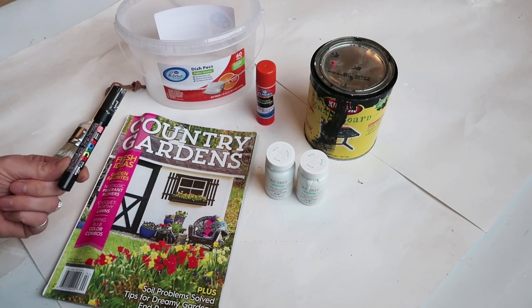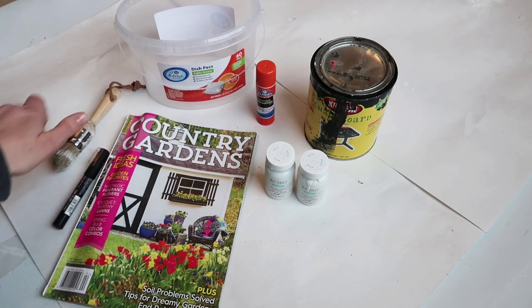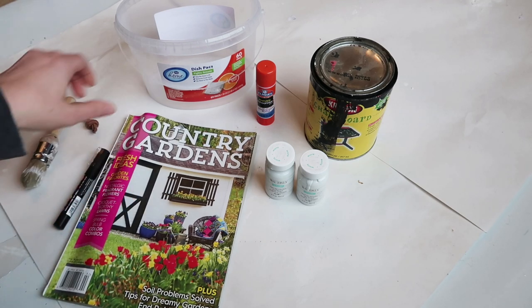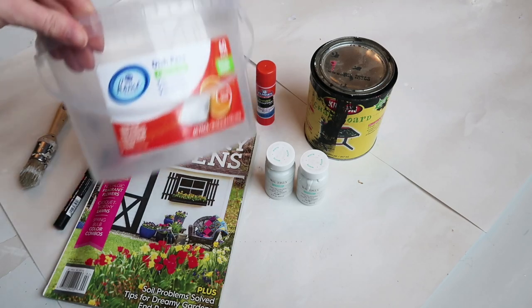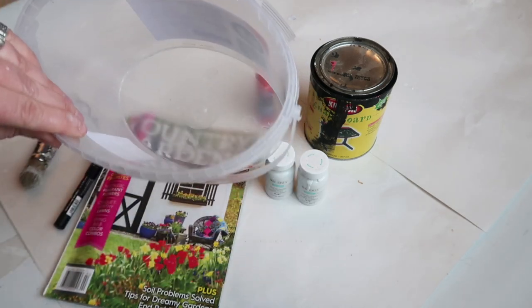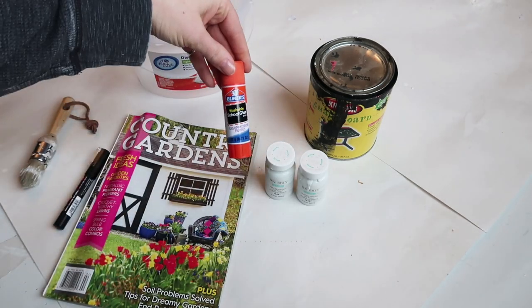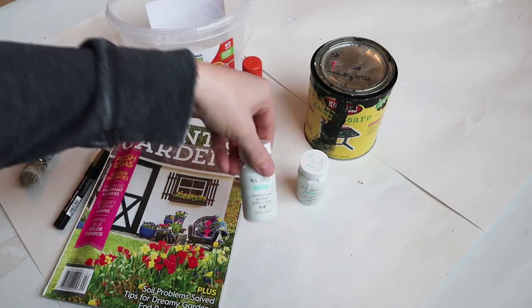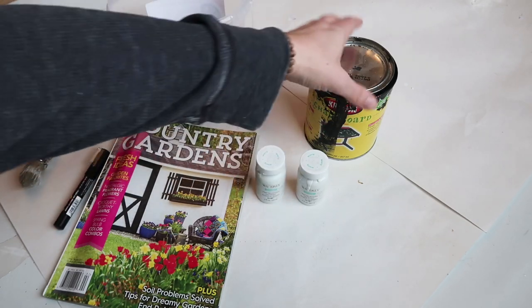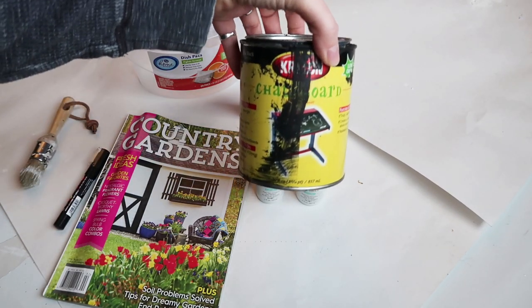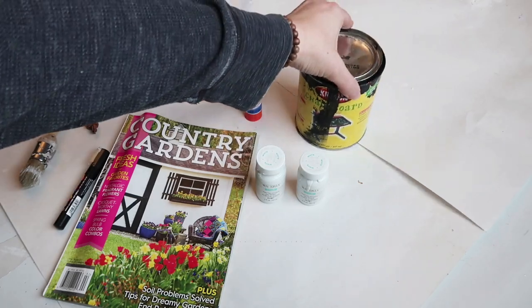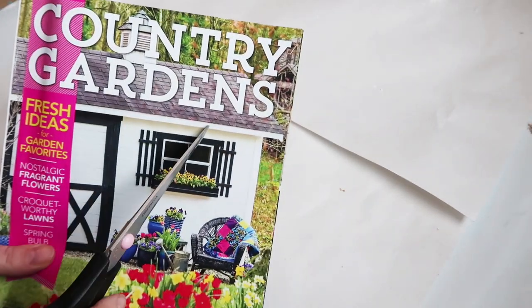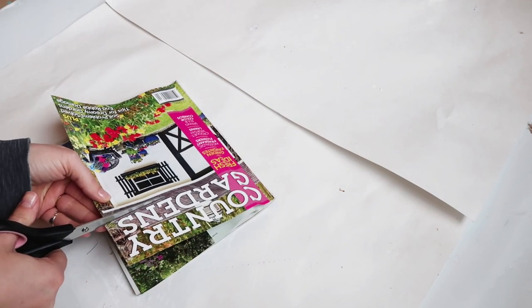First, I'm starting off with this magazine. I thought the lettering on the front was pretty cool. I'm using a black marker, paintbrush, and this cute little container that held some dishwasher detergent tabs, a glue stick, chalk paint, and chalkboard black paint.